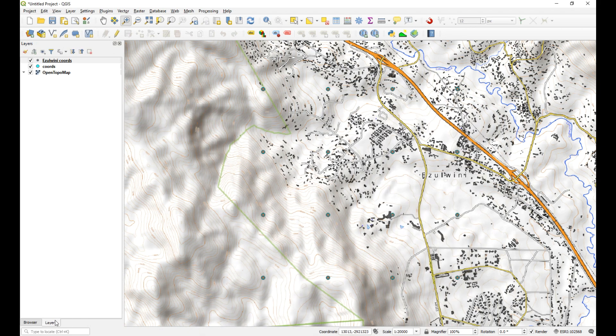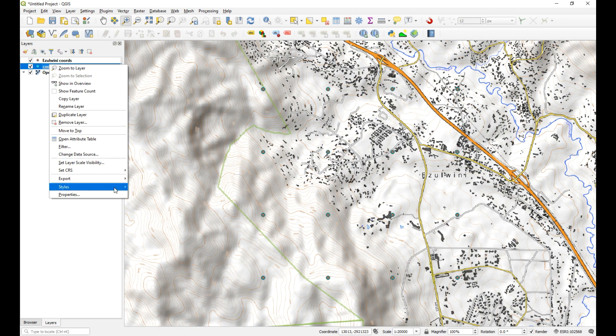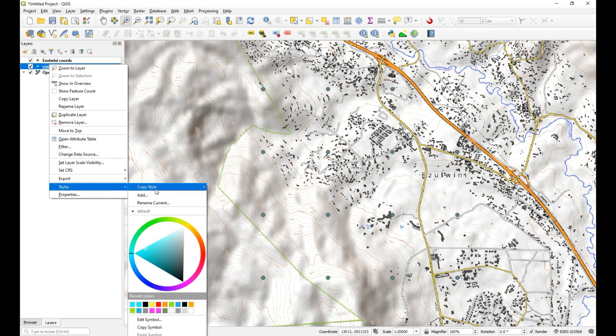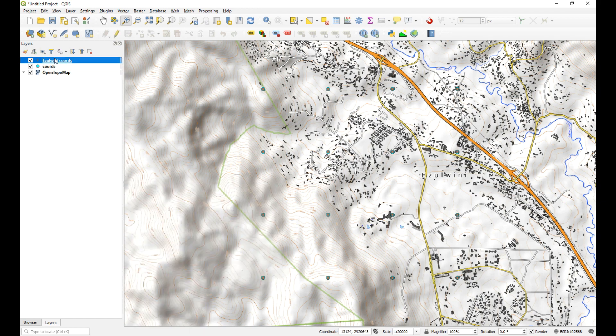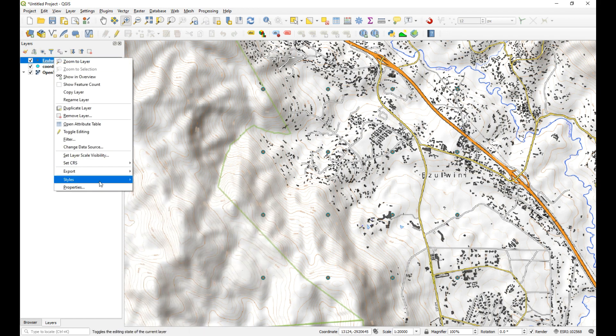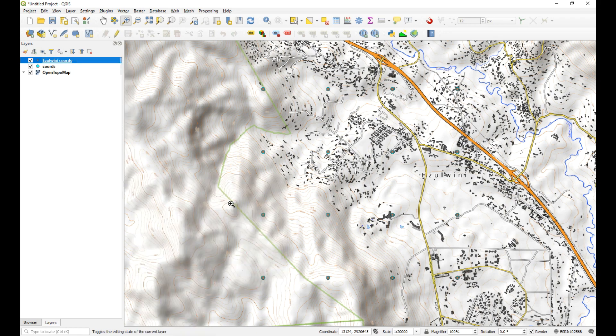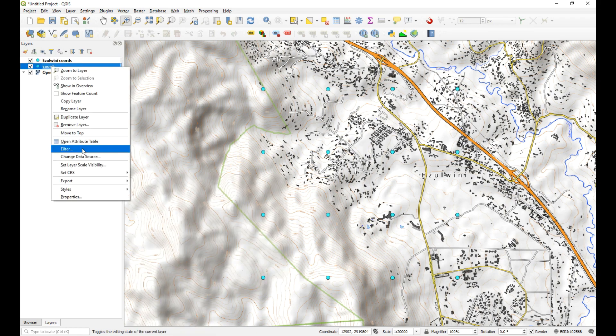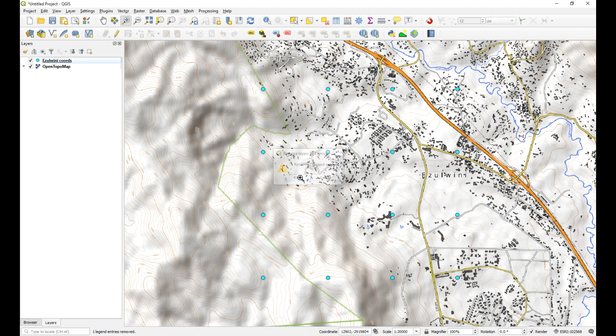So what we can maybe just quickly do is we can delete this one and then just recolor that one. So what I'll do is I'll just go to styles. I'm going to copy the symbology and just dump it onto the new layer. And then we can delete this one. Okay, good.